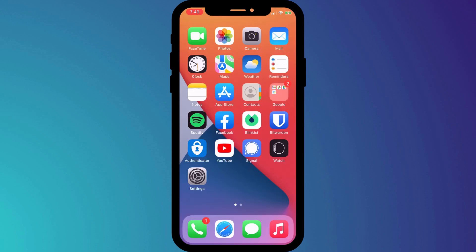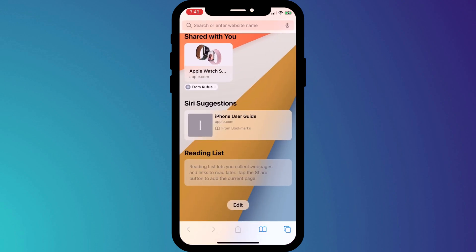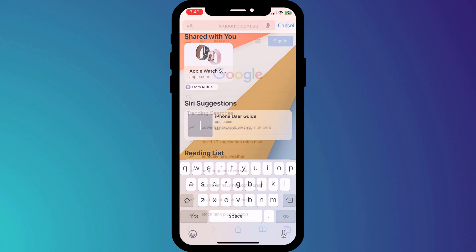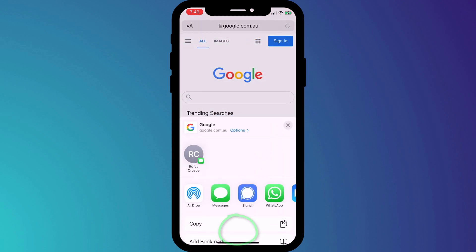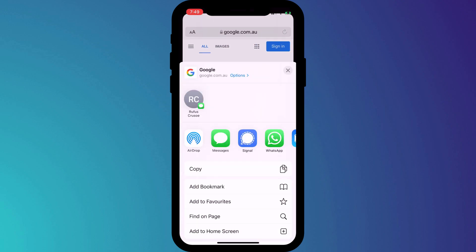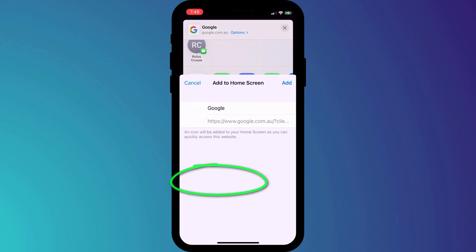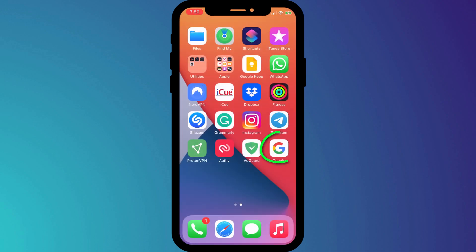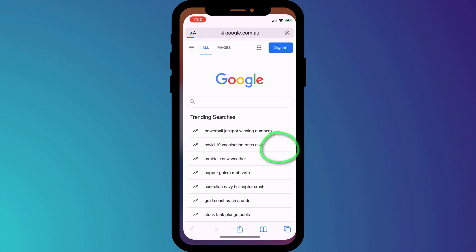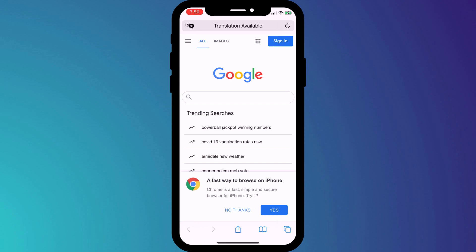A workaround could be to navigate to the website you want for your homepage, say Google for instance, click on the share icon and choose Add to Home Screen. This creates a link that will take you directly to Google in the Safari app.